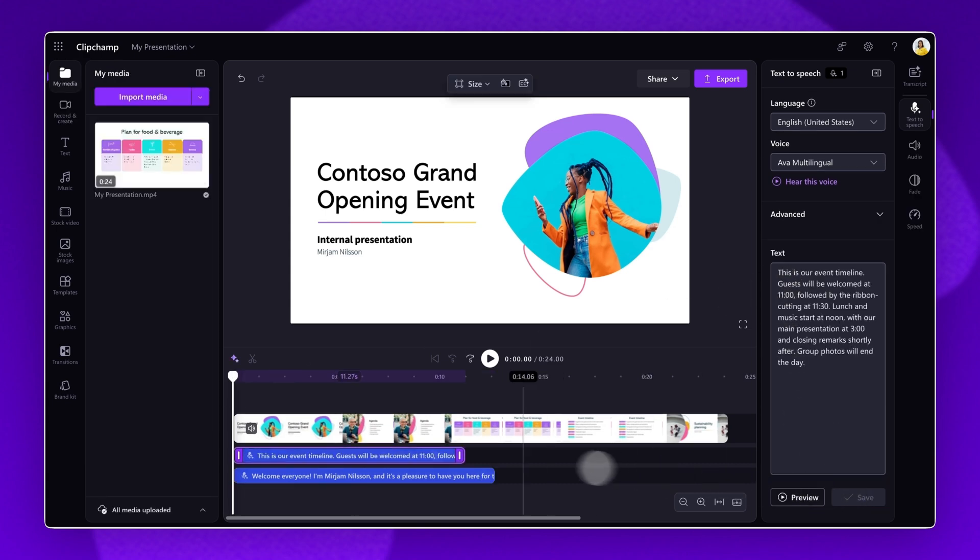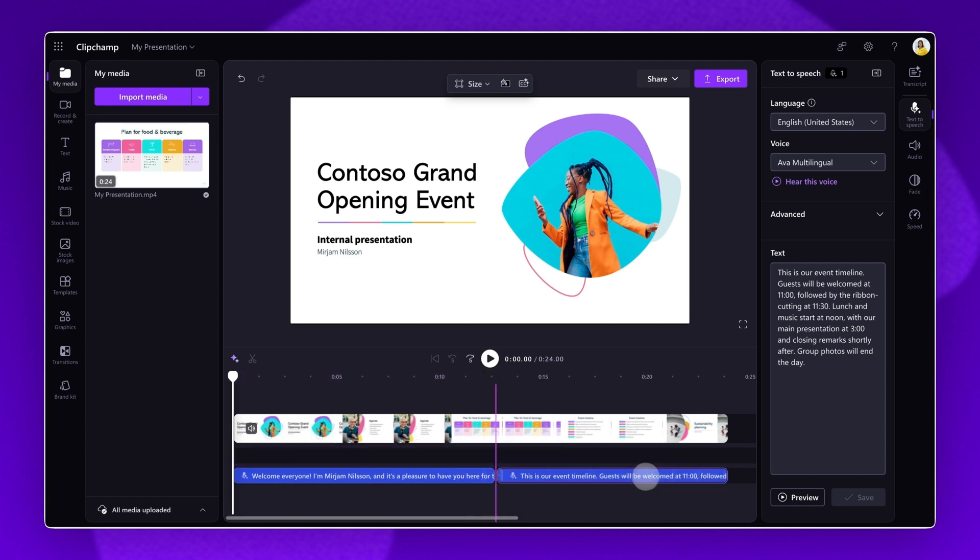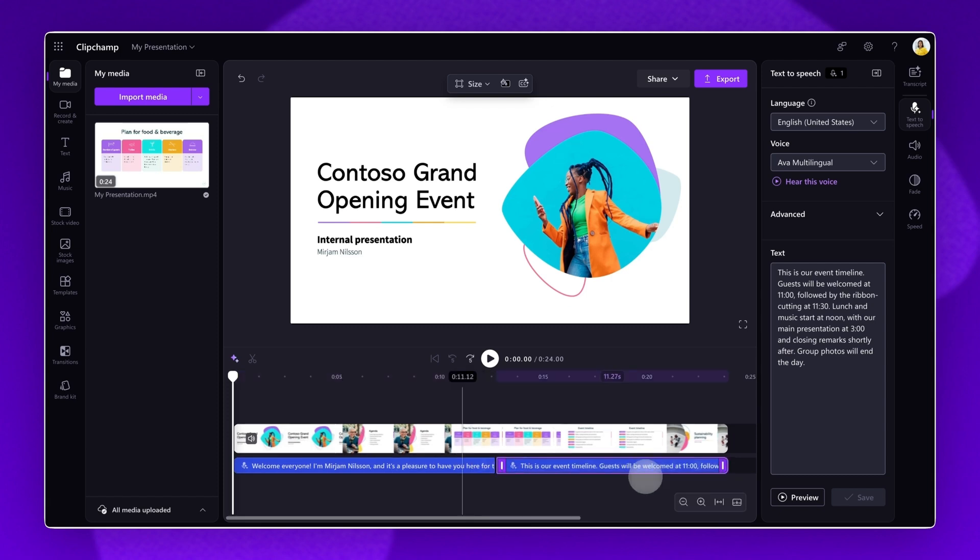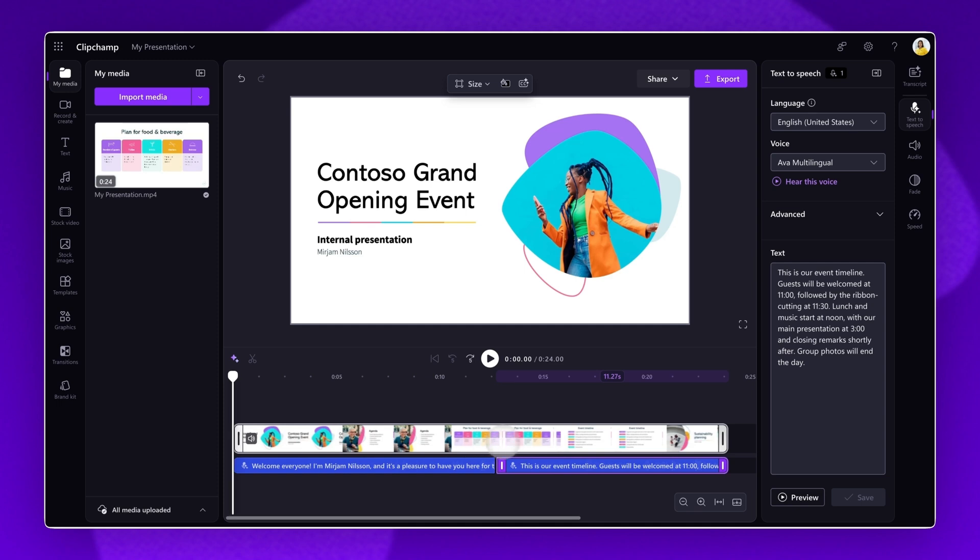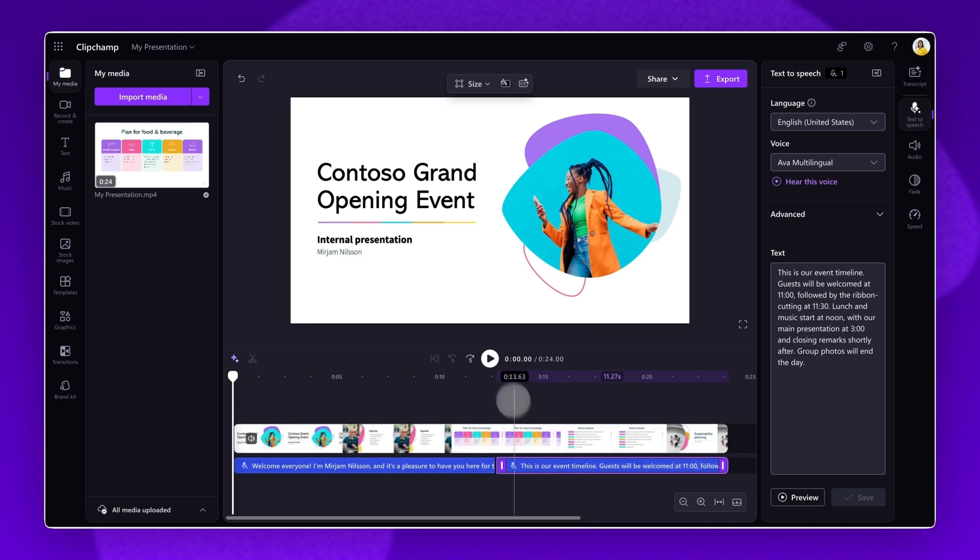Once all voiceovers are complete, drag and adjust the placement on the timeline, ensuring they all match each slide. Finally, preview the final video and ensure you're happy.